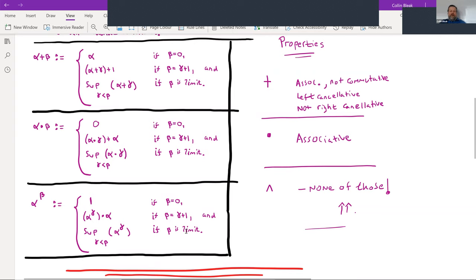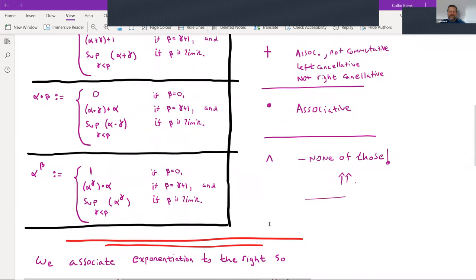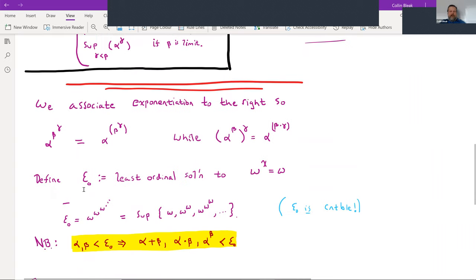The properties of plus, times, and exponentiation for ordinals differ from the familiar case: plus is associative but not commutative. Exponentiation has no nice algebraic properties in general. We associate exponentiation to the right: α^(β^γ) means α^(β^γ), whereas (α^β)^γ = α^(β·γ).